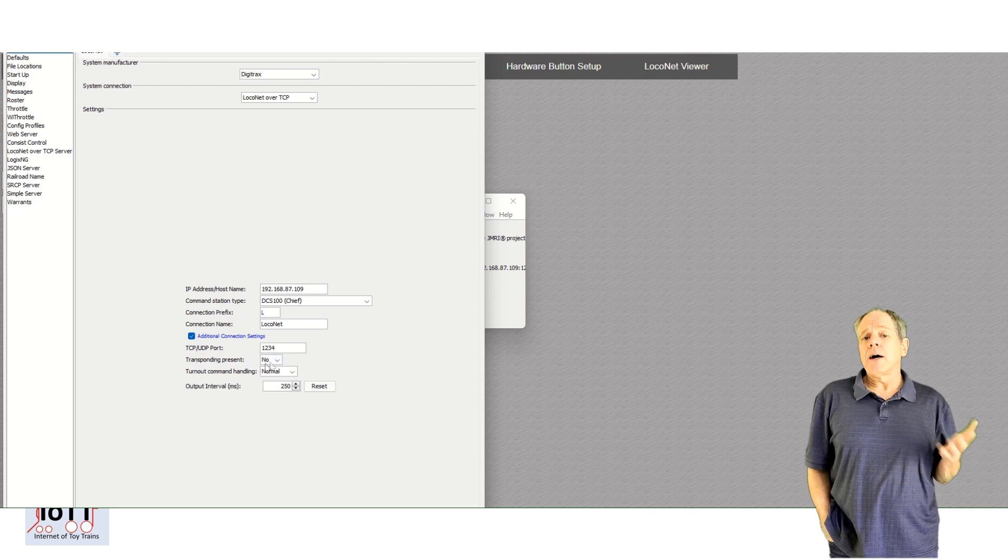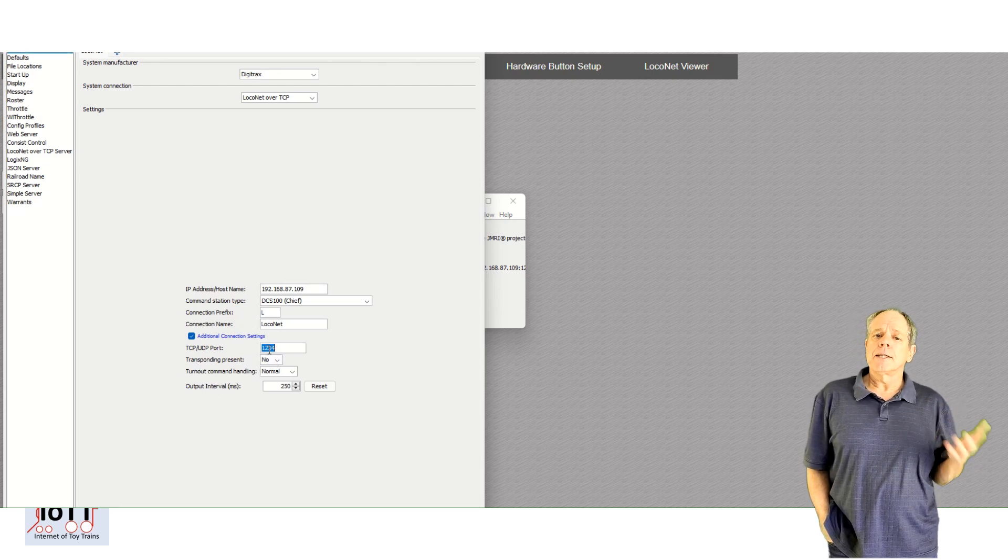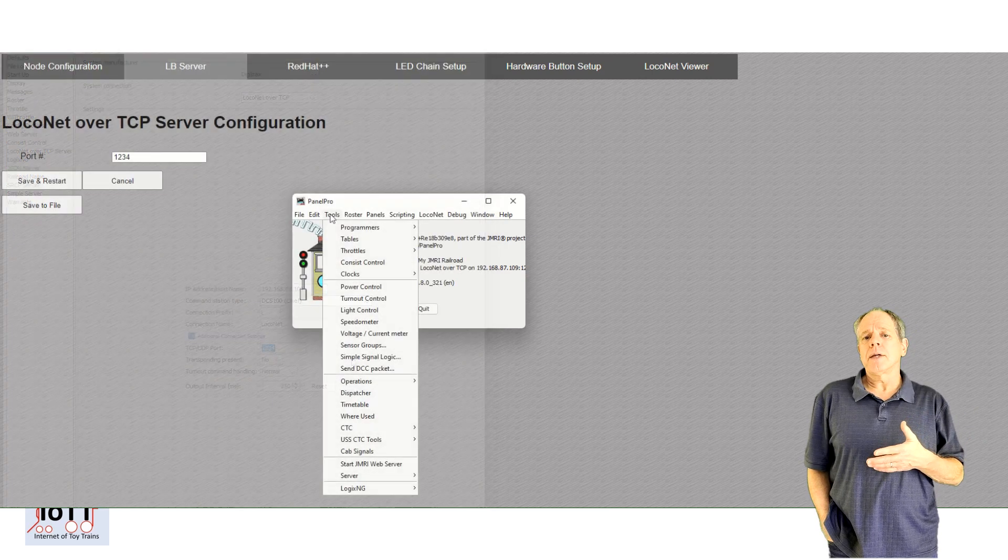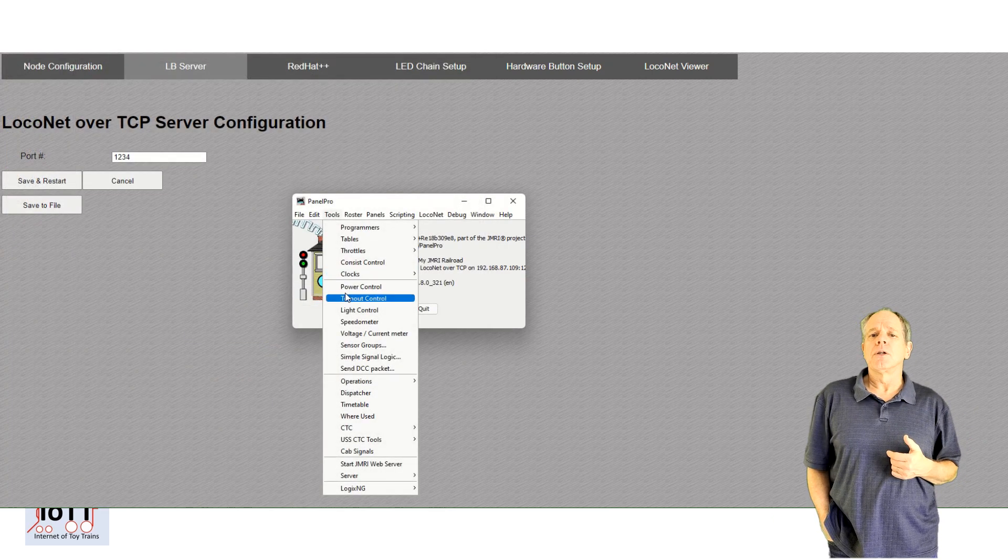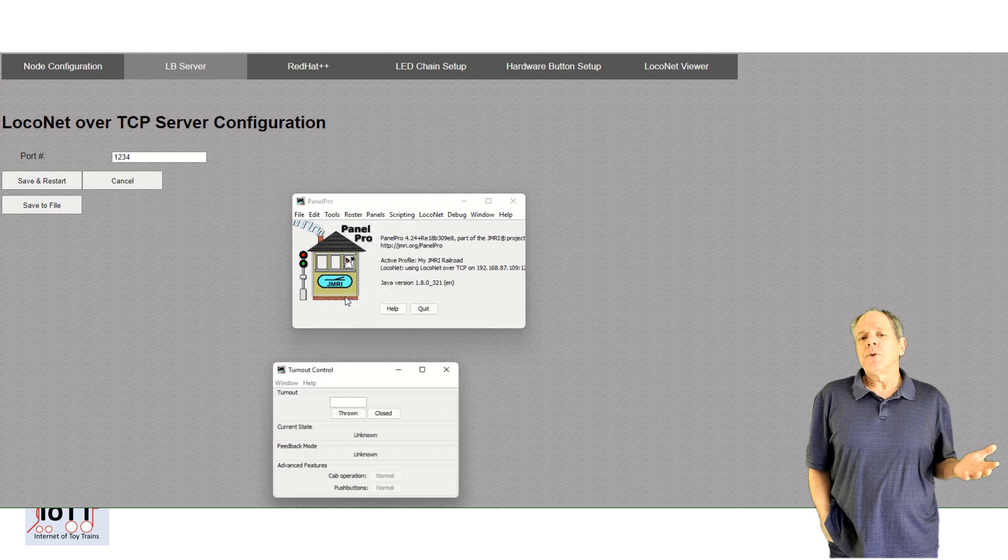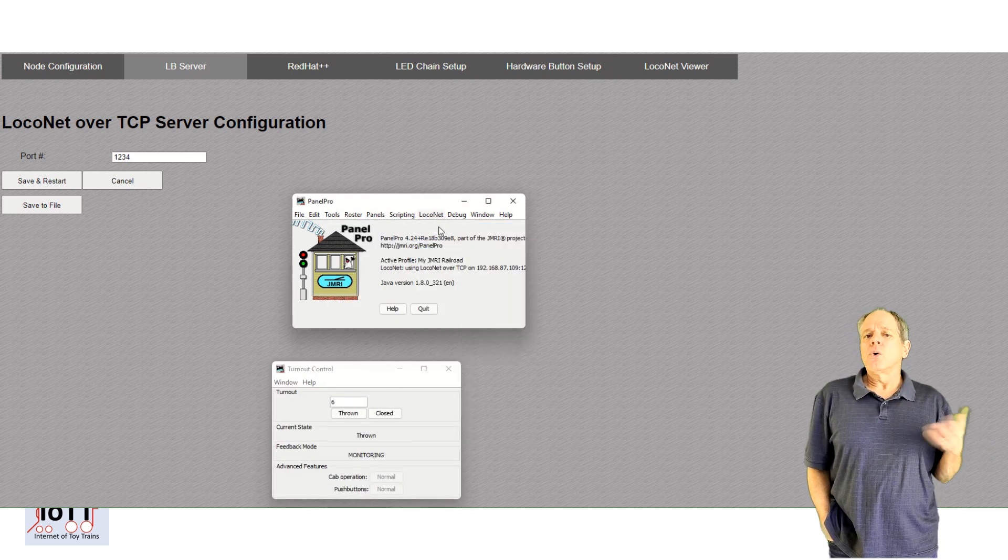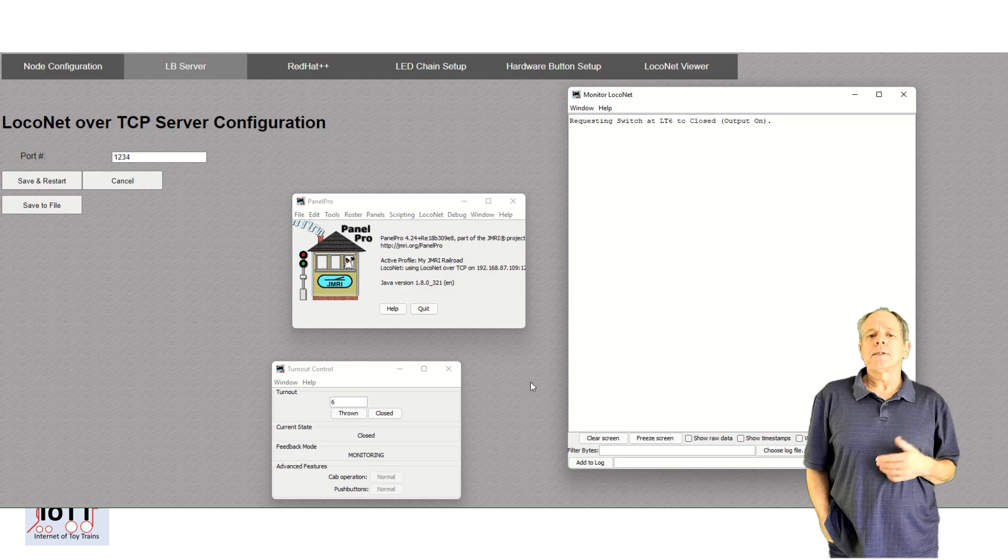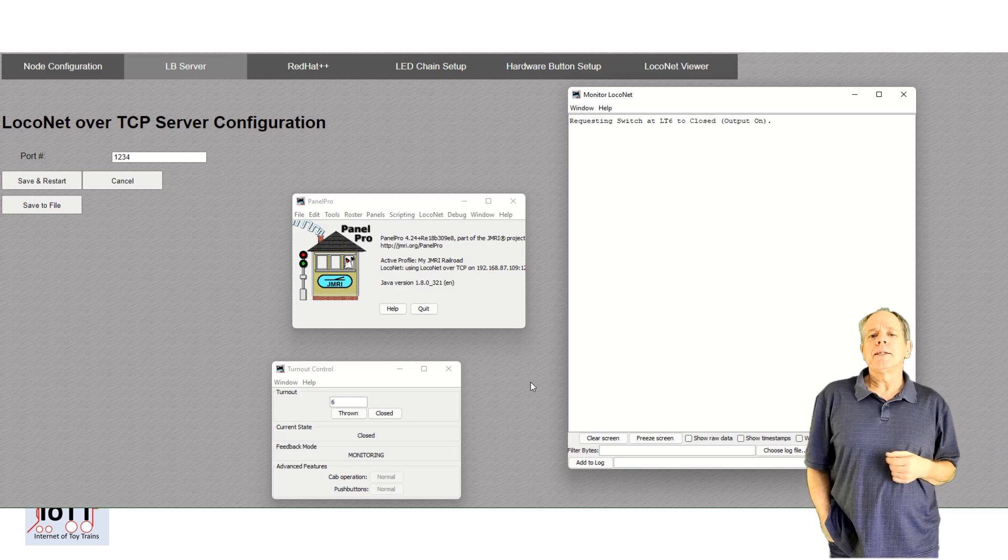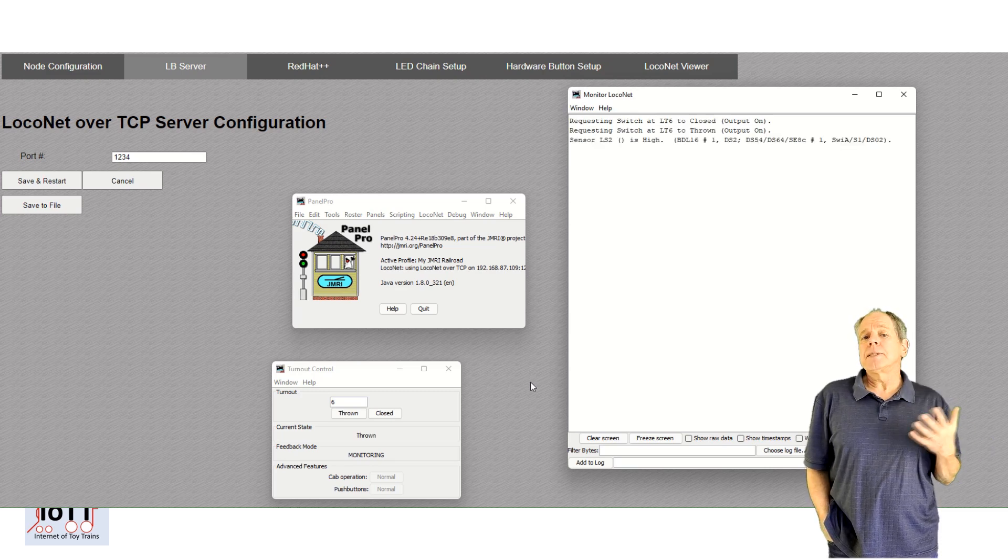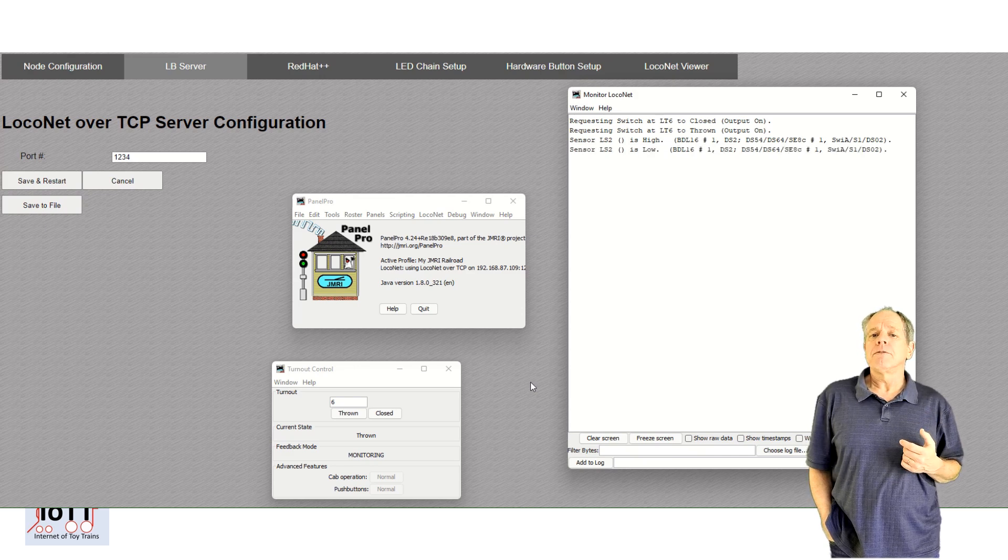When you now open a turnout control panel, you can send a command to the turnout and you see the LED change color accordingly. And if you enter a switch command on the throttle or change the block detector status, you see the change updated in JMRI and the messages displayed in the JMRI LocoNet Viewer.